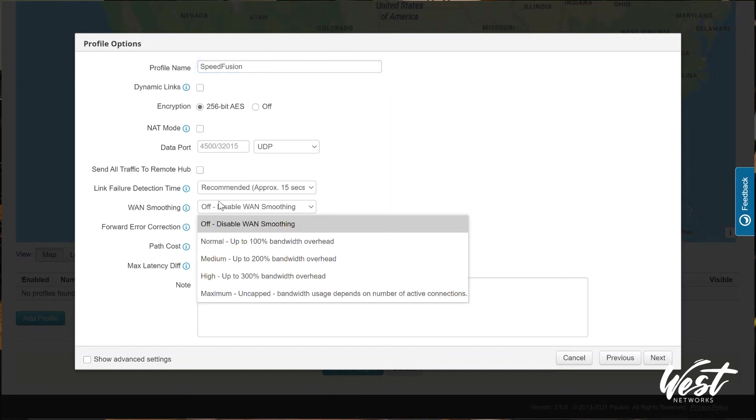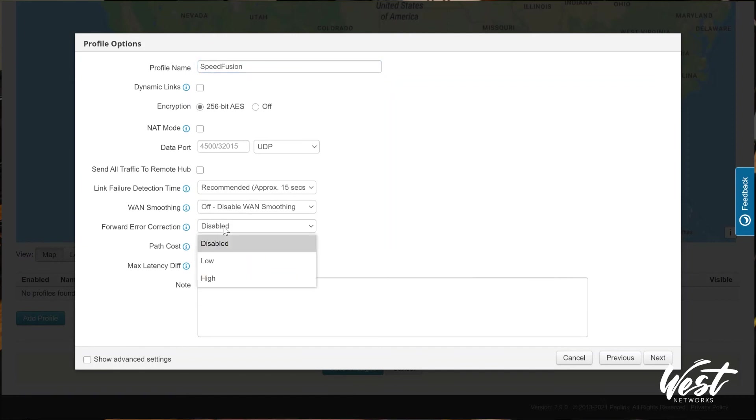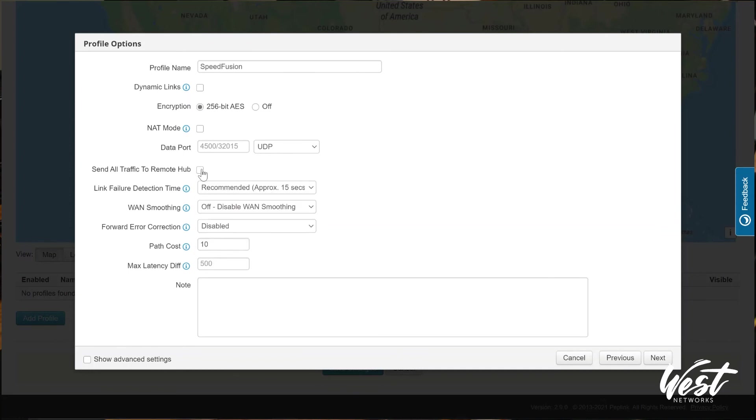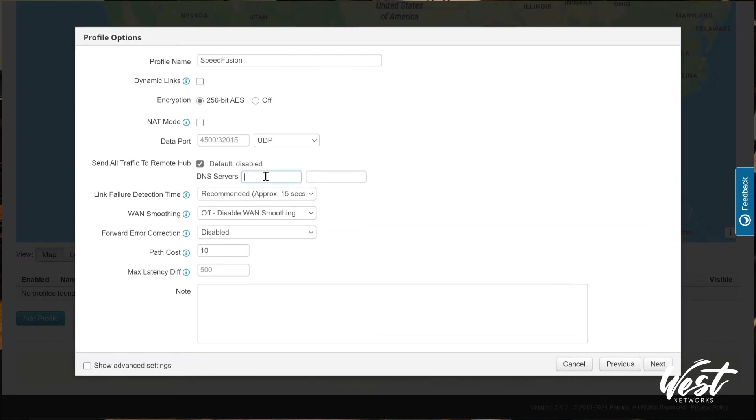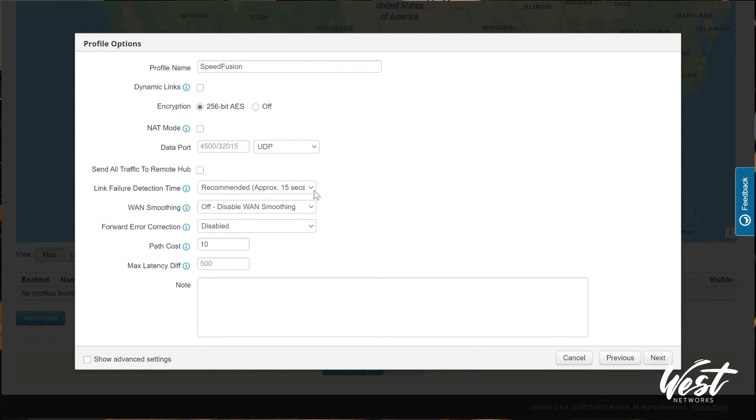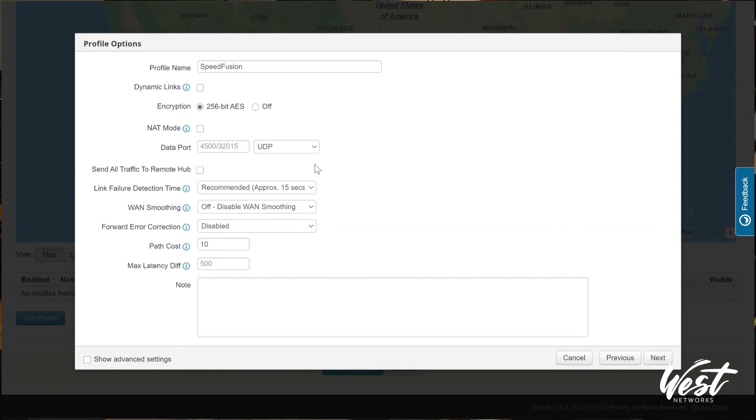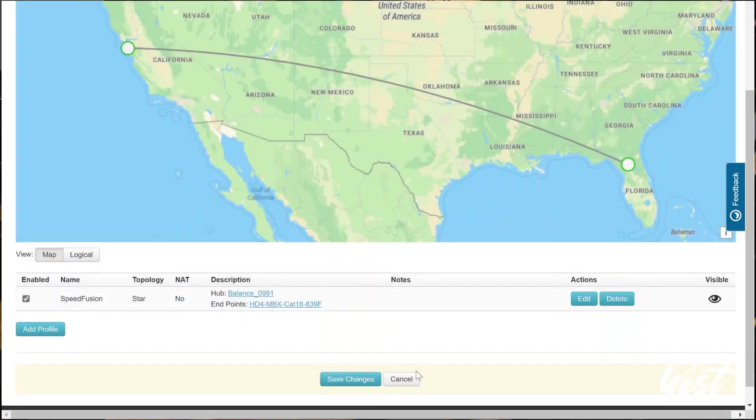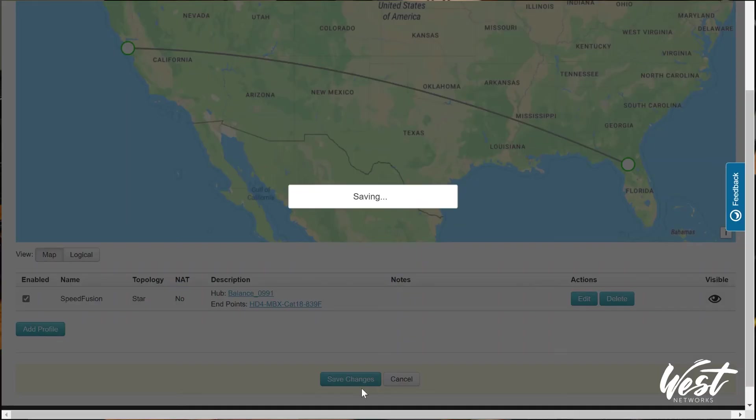And then I'm going to click. Now here I can also enable WAN smoothing, forward error detection, or forward error correction. I can do my link detection failure time. And I can also send all traffic to the 20X. But to be honest, the MBX will probably operate faster by itself just because it's a CAT18 MBX. So we're only going to want to send specific traffic over the tunnel. So we're not going to turn that on for this setup. And then hit Next and Finish and Save.